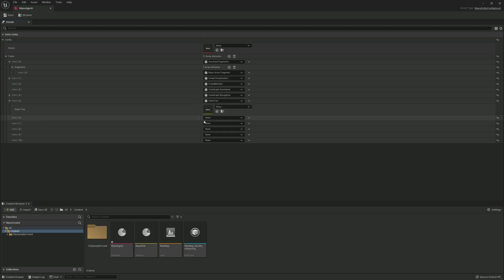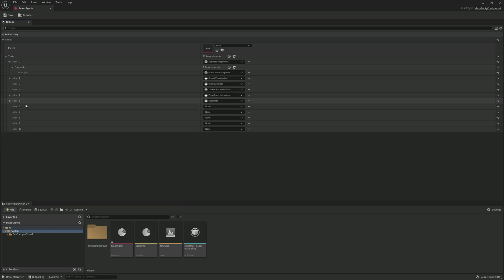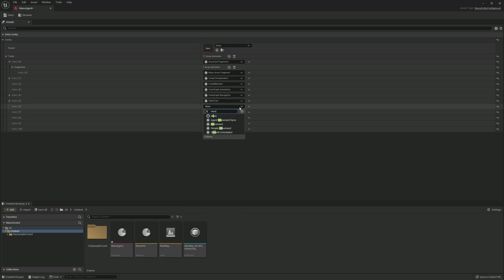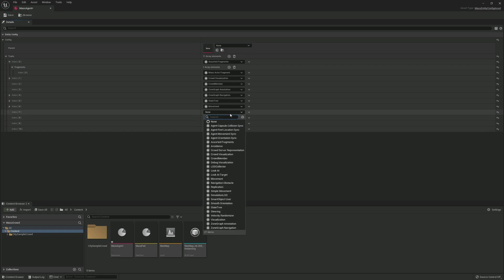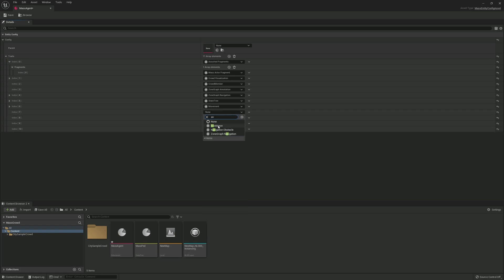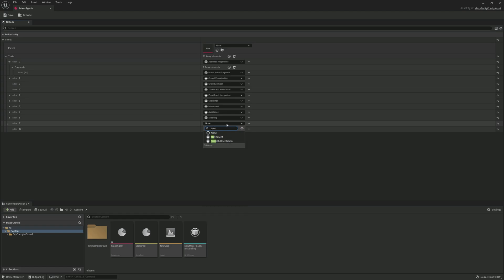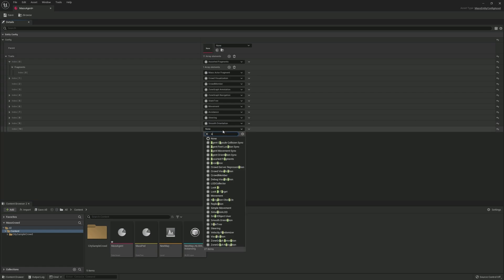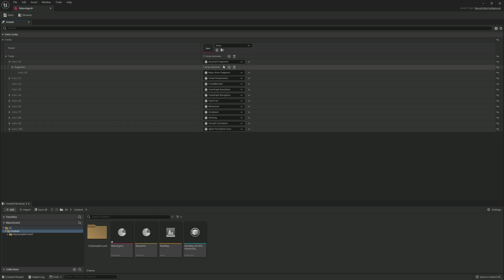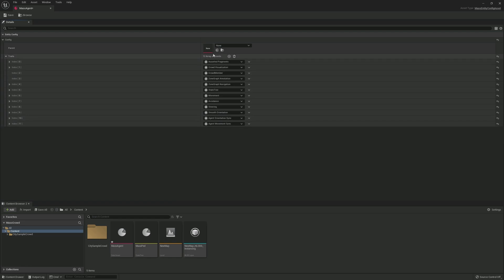Expand the State Tree trait and select the State Tree we made earlier. Then add 'Movement,' 'Avoidance,' 'Steering,' 'Smooth Orientation,' 'Agent Orientation Sync,' and finally 'Agent Movement Sync.' That's all the traits we need for now — save and close.